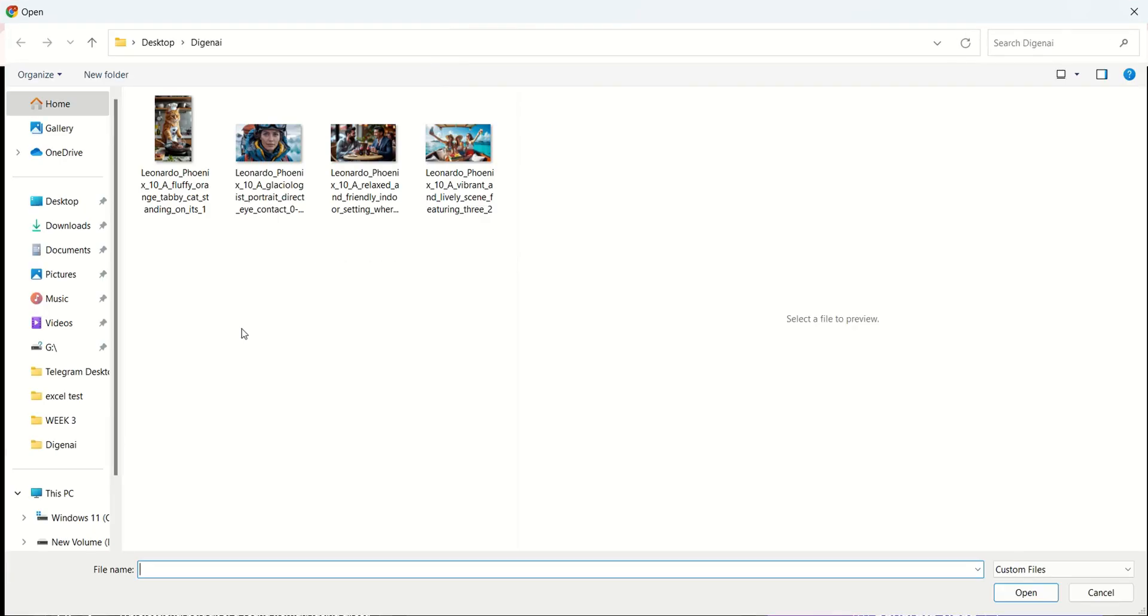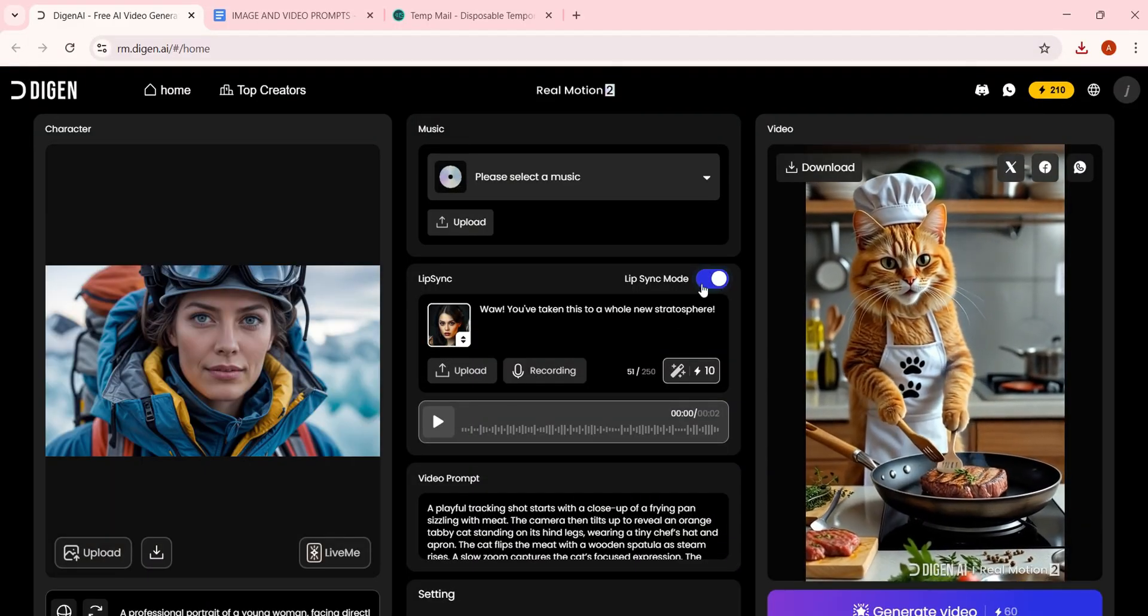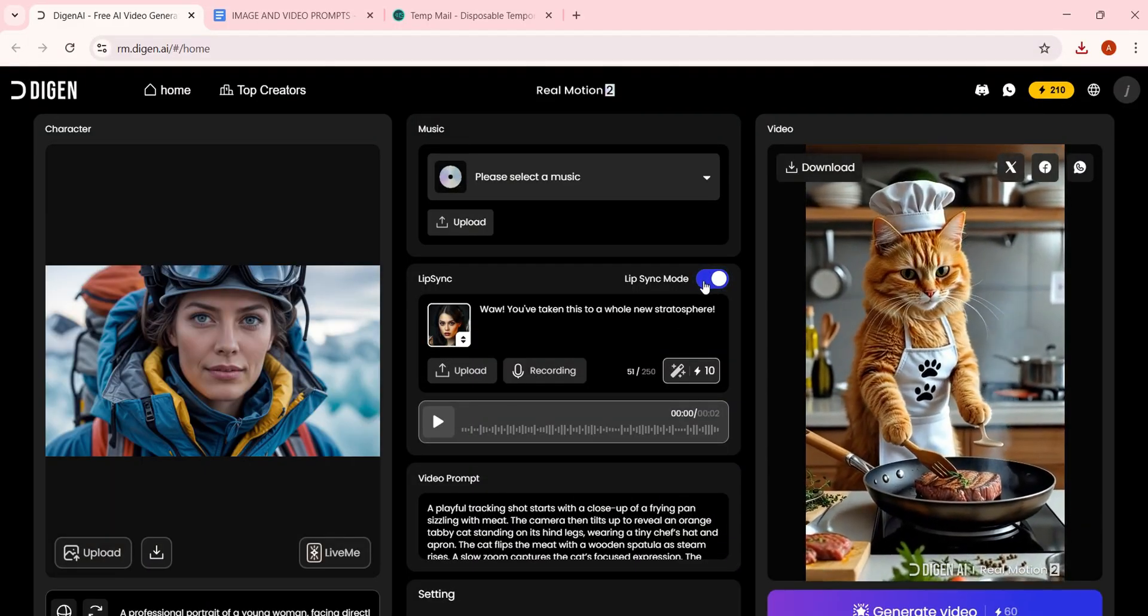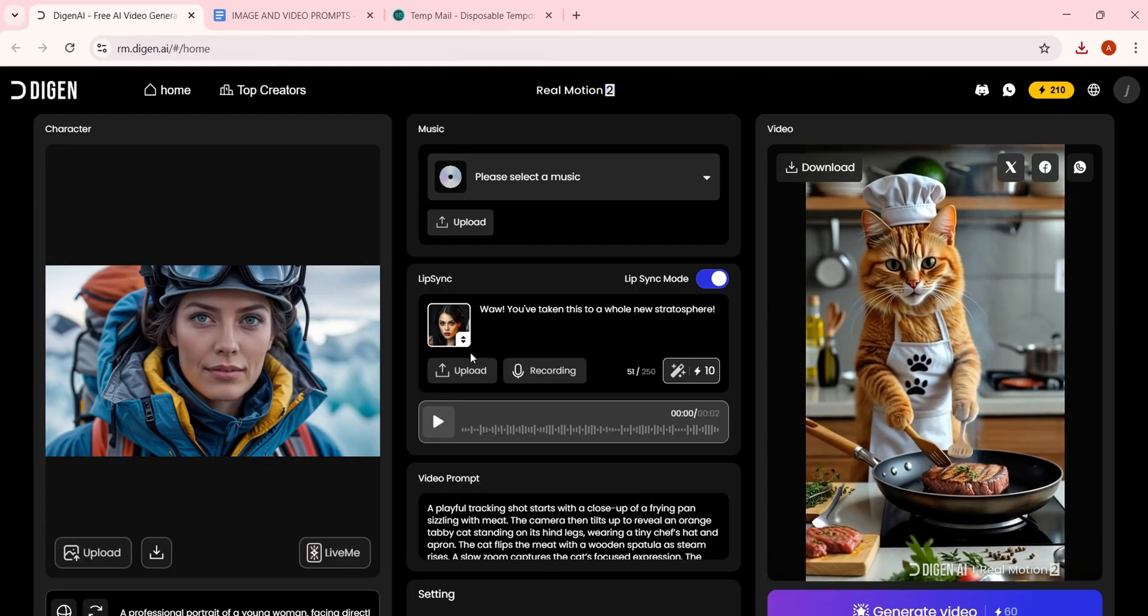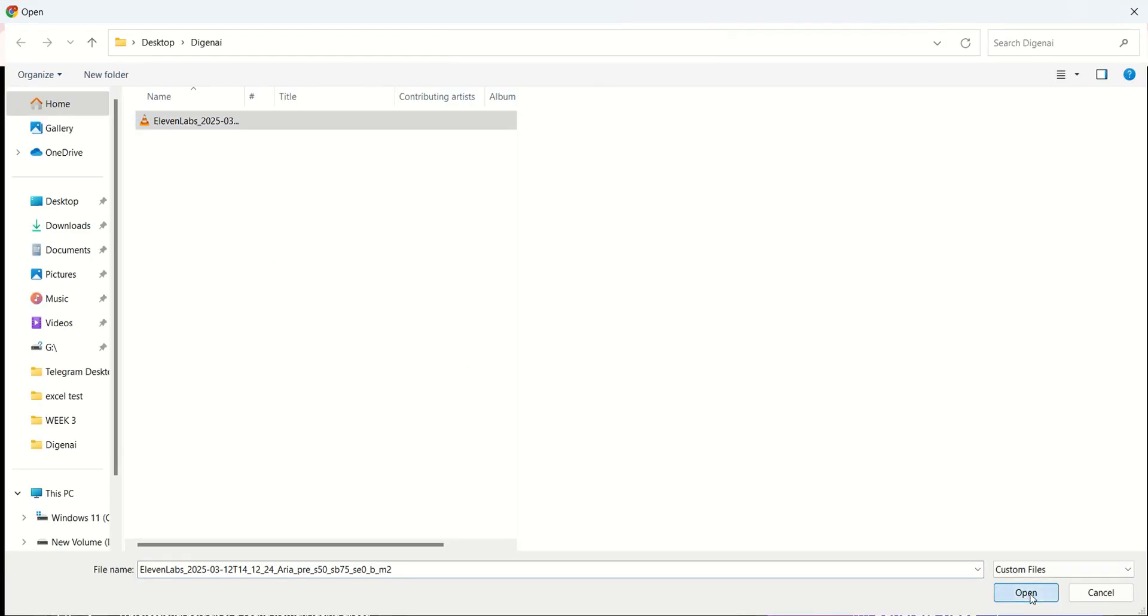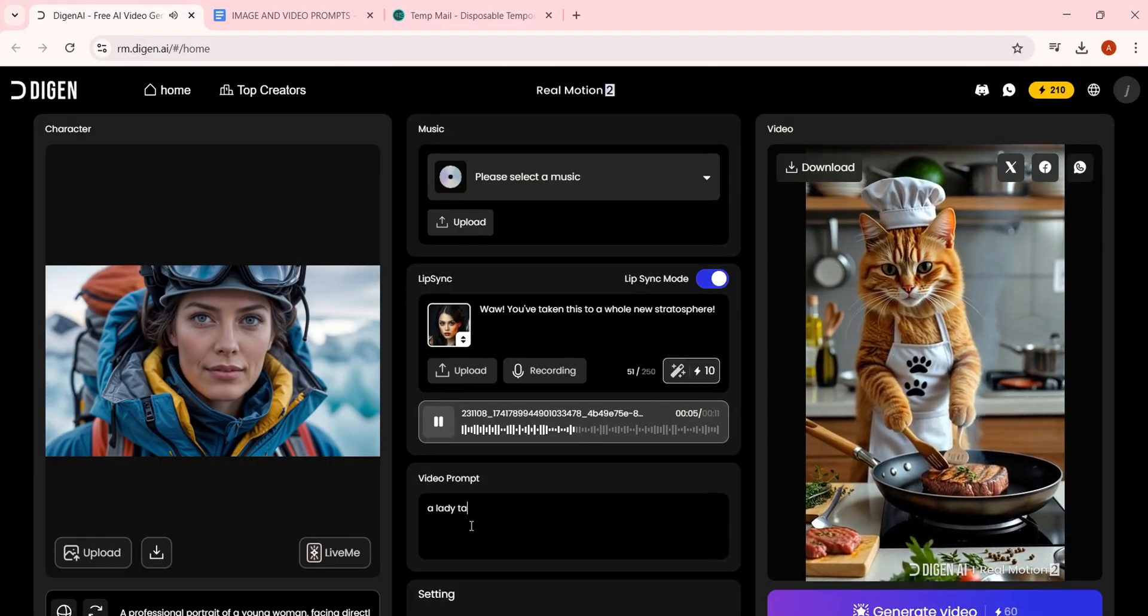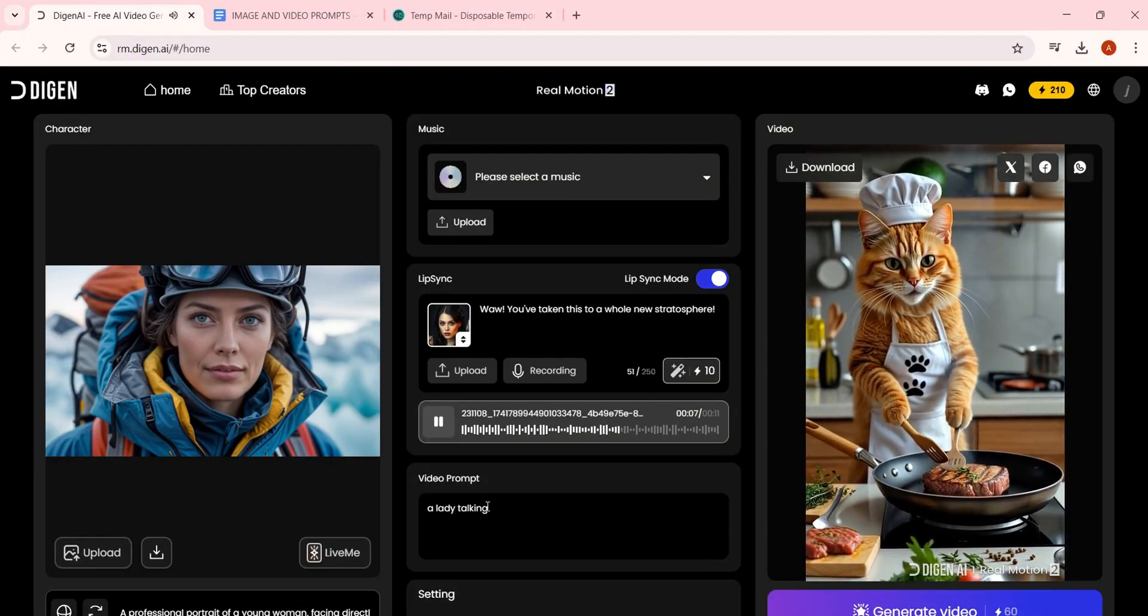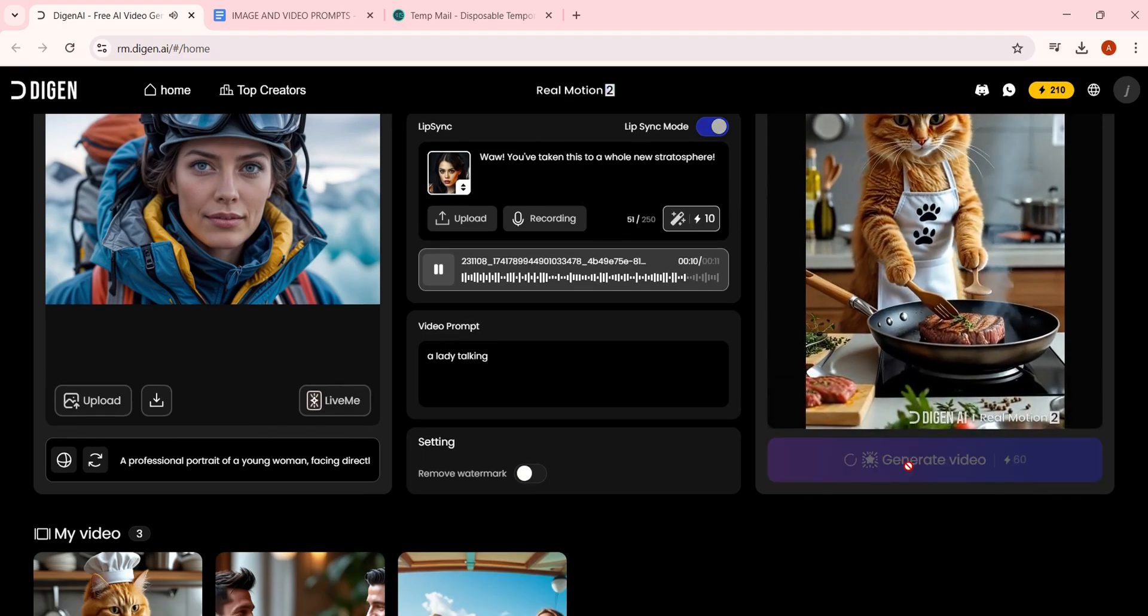Start by uploading an image. Then, turn on Lip Sync Mode. Here's a sample script I used to generate my audio. If you don't have a voiceover, you can upload one. I used 11 Labs to generate this. Now, just add a simple prompt like 'A lady talking,' or leave it blank. Then hit Generate Video.